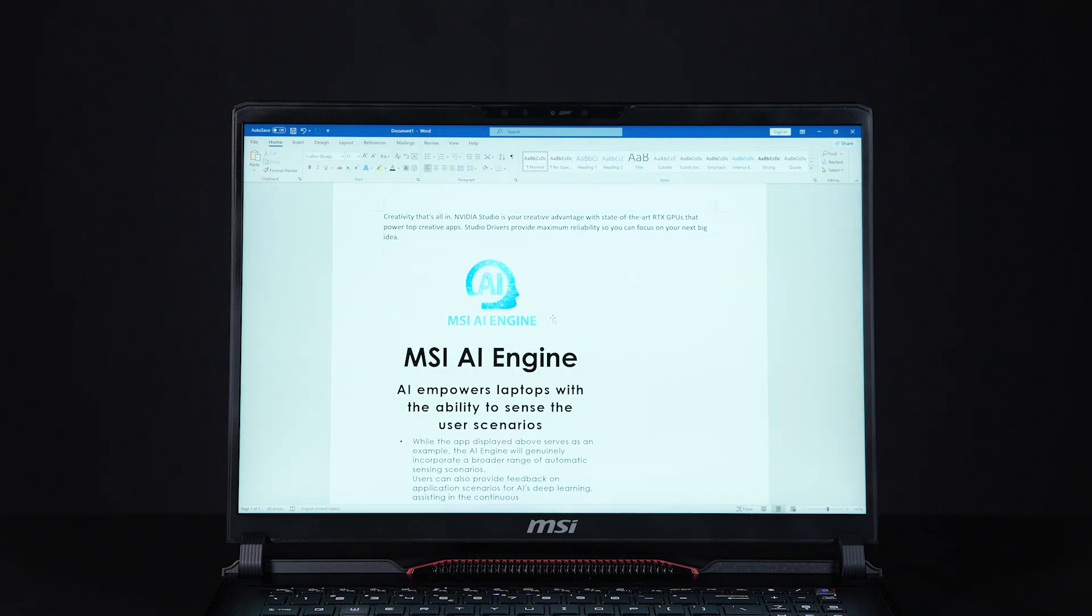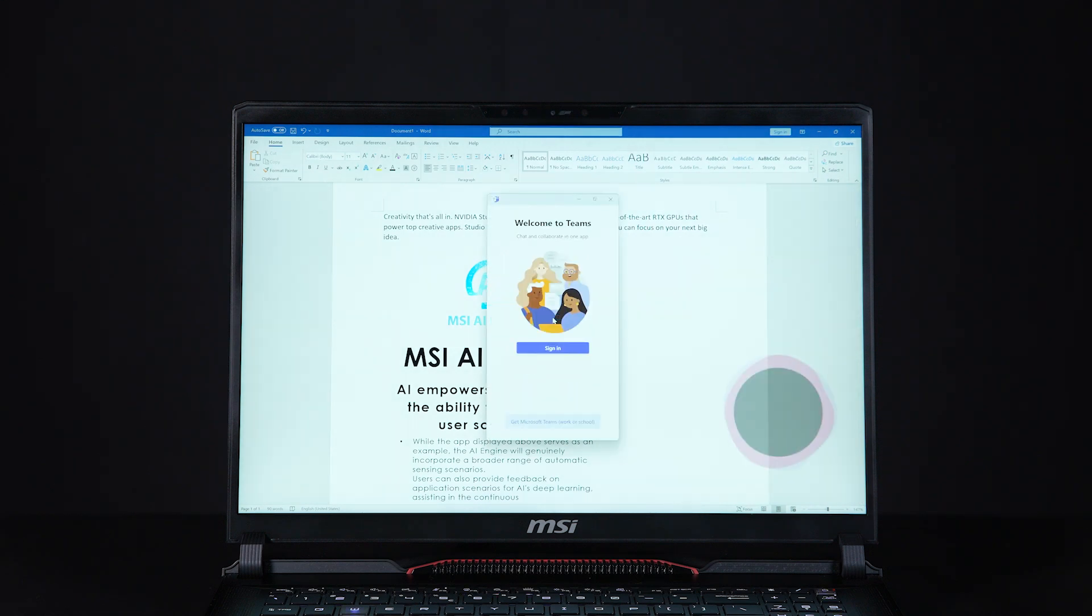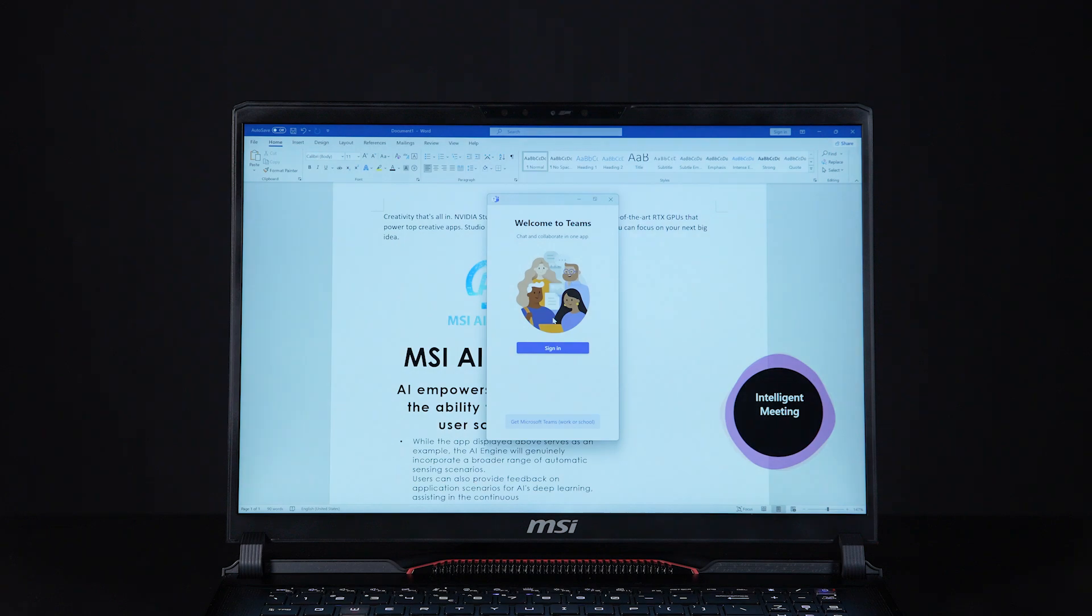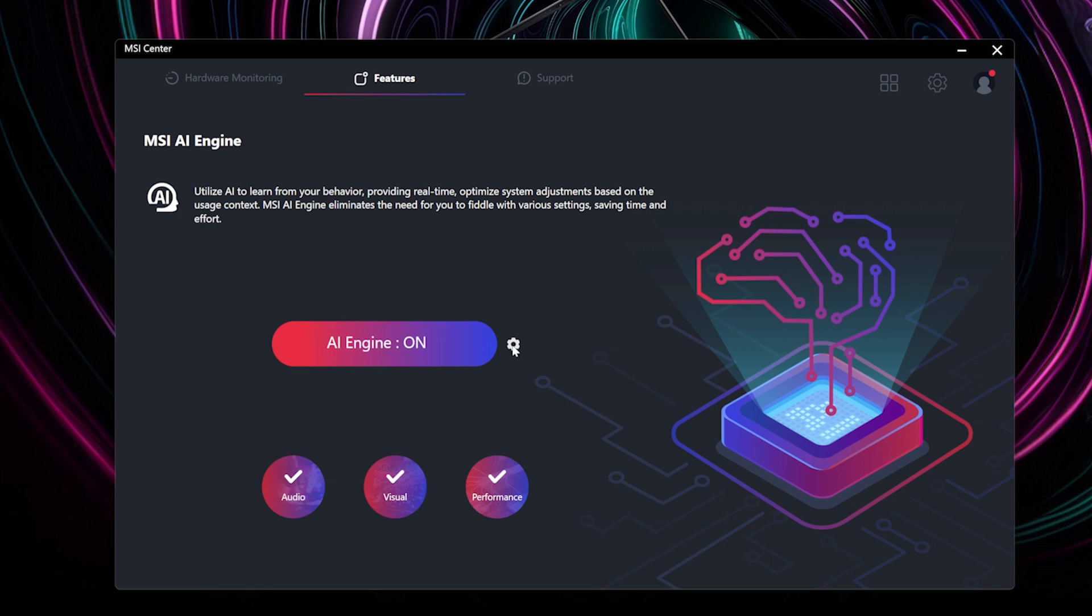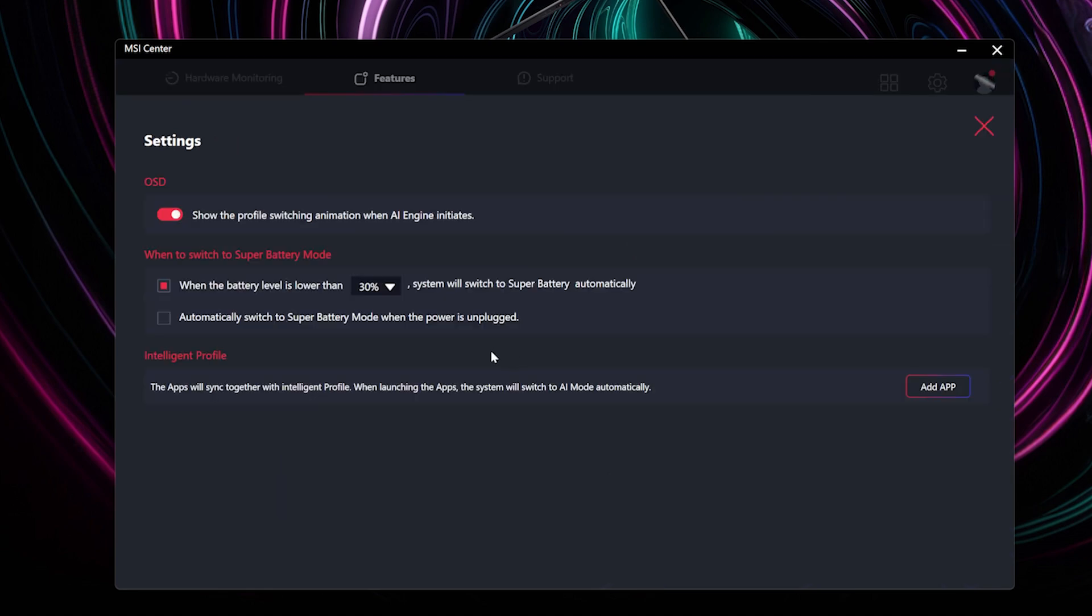In the AI Engine settings, you can deactivate the on-screen display animation without affecting the functions.